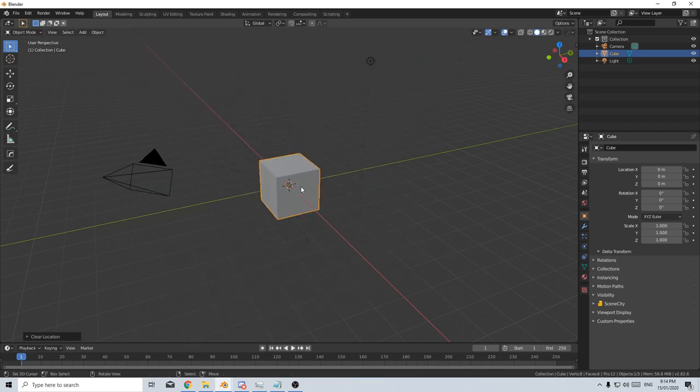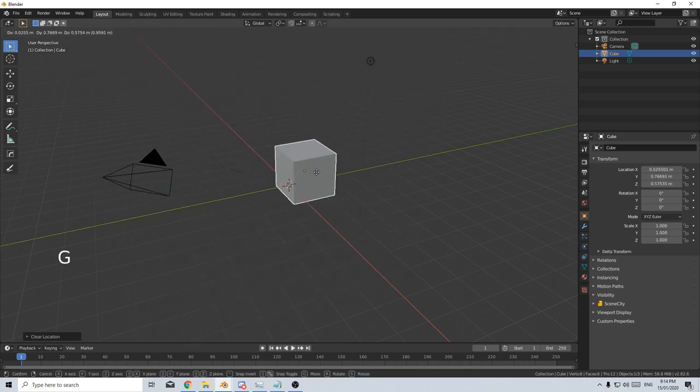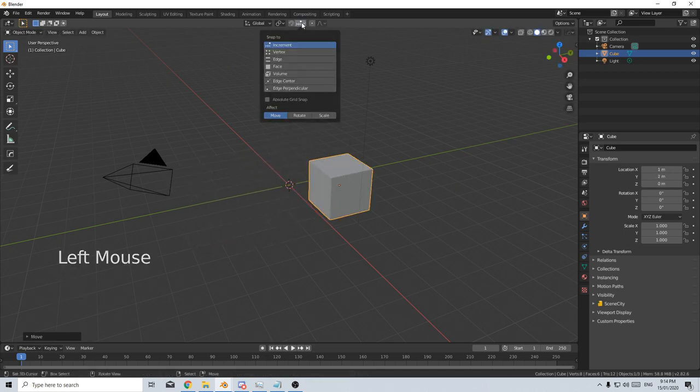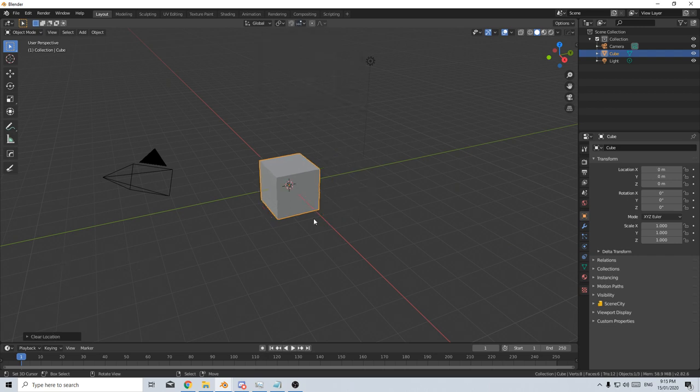We can also enable snapping. So if I press G to move, I can hold Ctrl and it'll move per increment. And we can change that up here if we want to snap to vertices, edges, faces, increments, and so on and so forth.